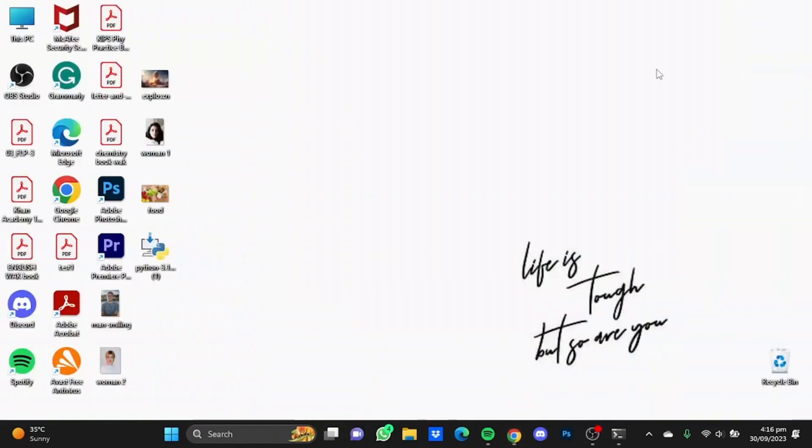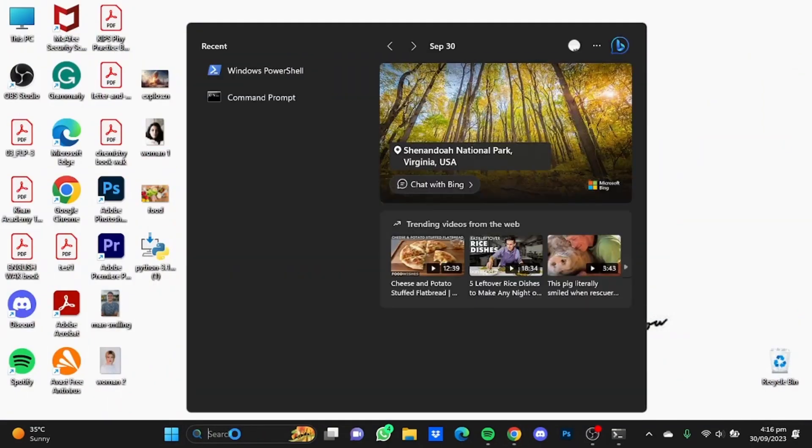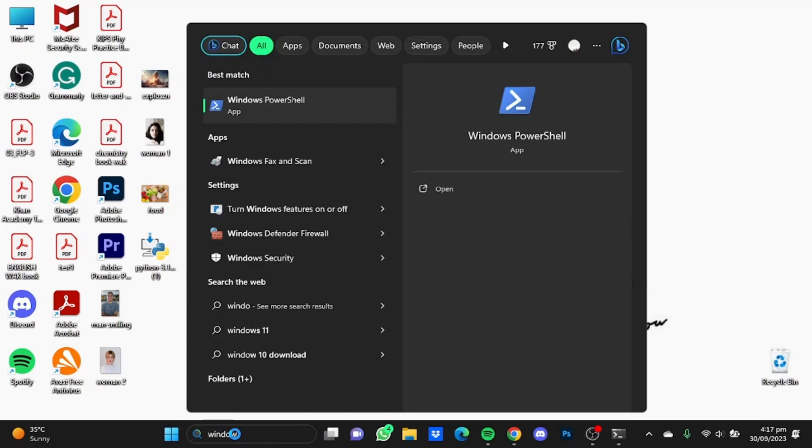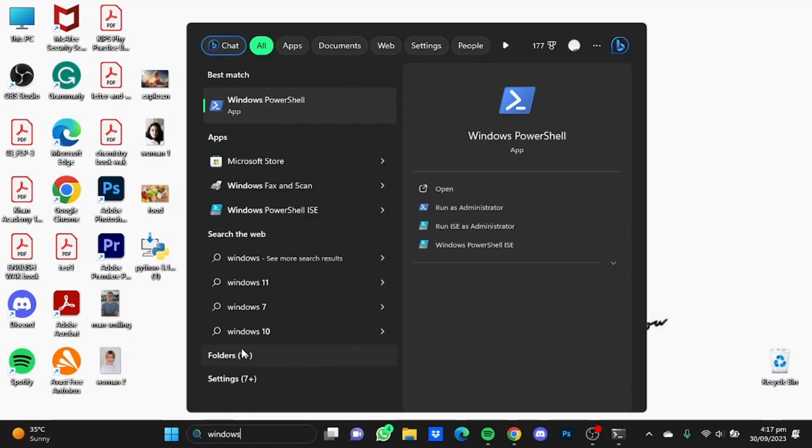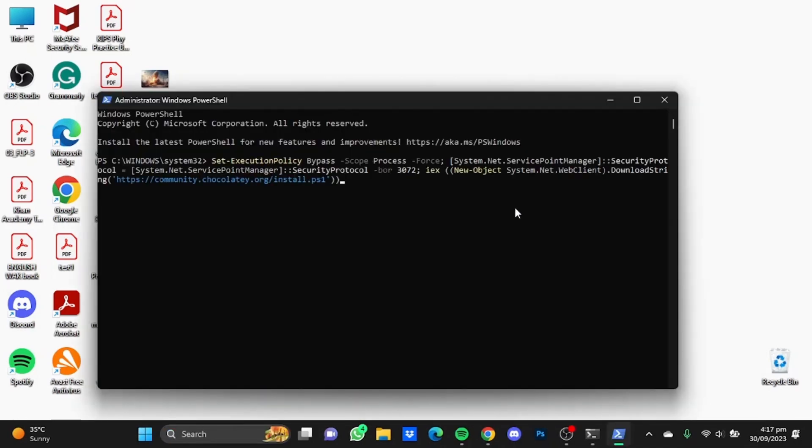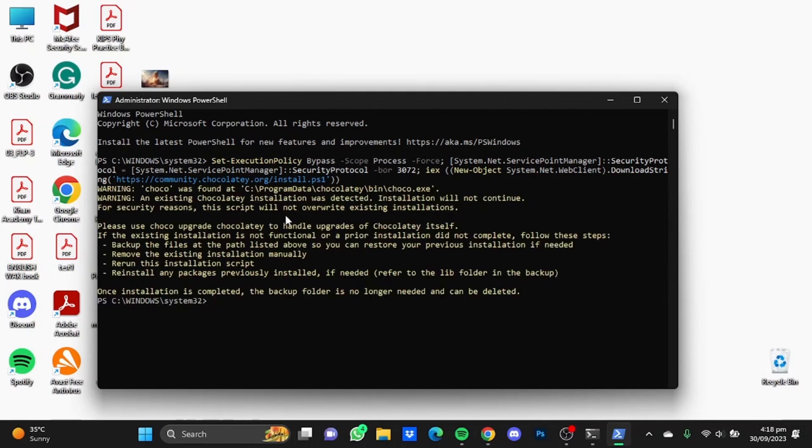Minimize this tab and search in your search bar Windows PowerShell. You will have to run it as an administrator, so click on Run as Administrator. After it has opened, paste that prompt here and click on enter. It has not installed my Chocolatey app because I have already installed it.